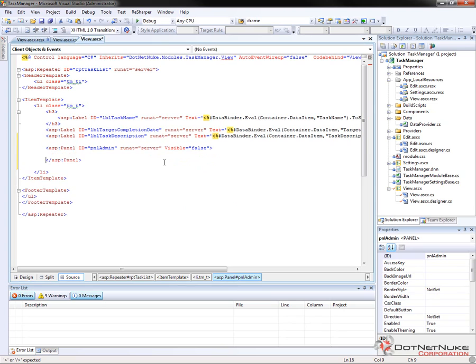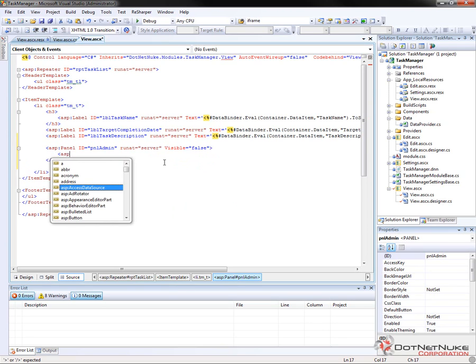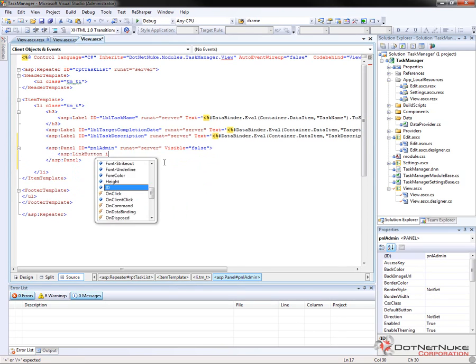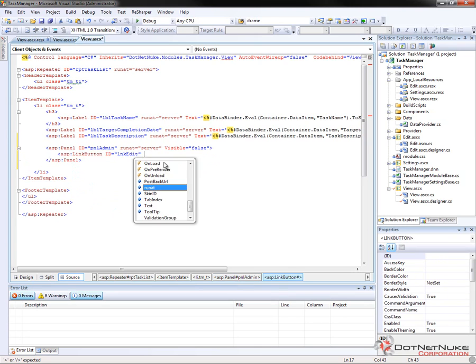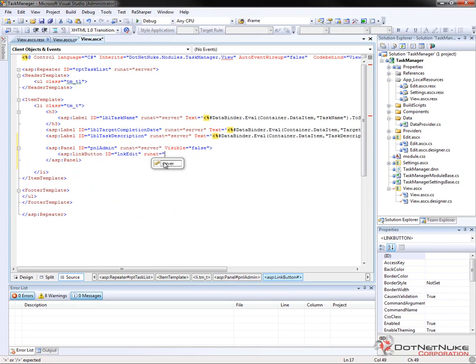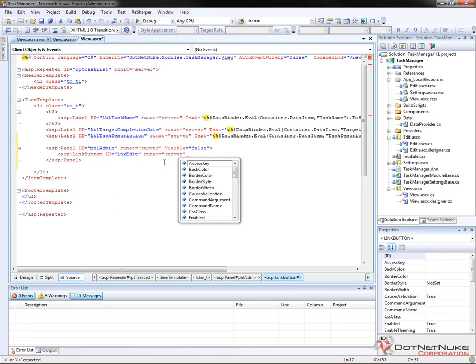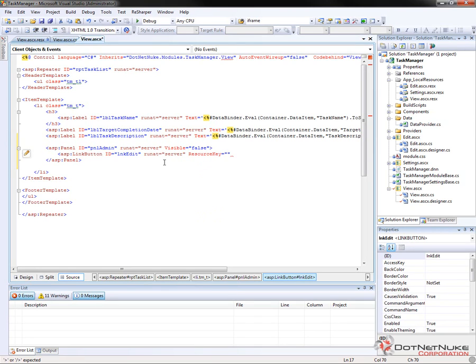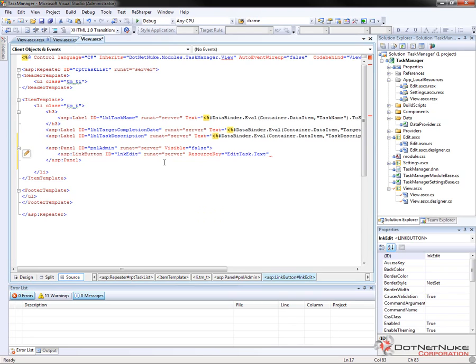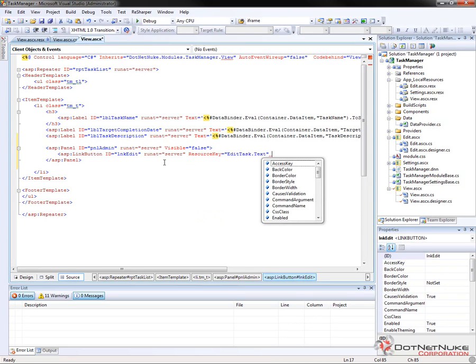Now within that panel we're simply going to add a link button. So we're going to do ASP link button, give it an ID of LNK edit and run at equal server. Now for that particular link button, we need to go ahead and define a resource key or the localized string for our edit task link button. So we're going to call it edit task dot text. Now we'll need to add that to our resource file as well. We'll do that in just a moment.